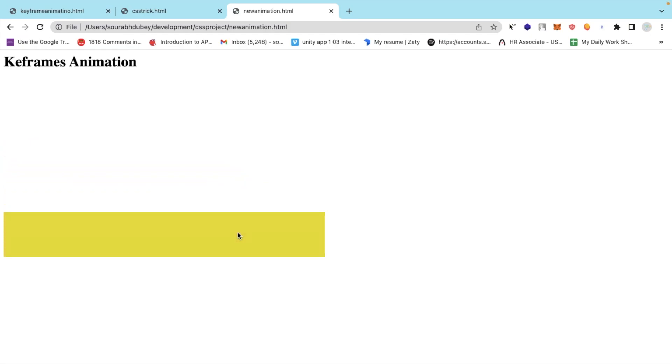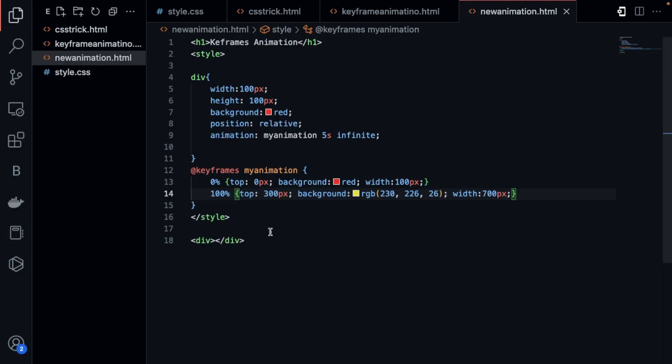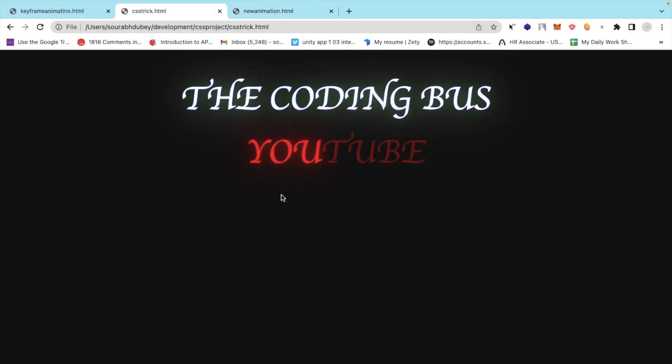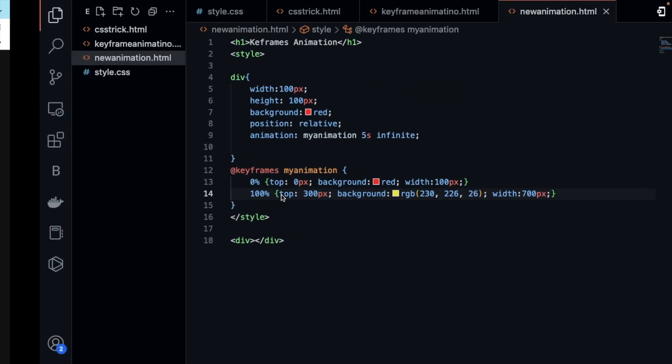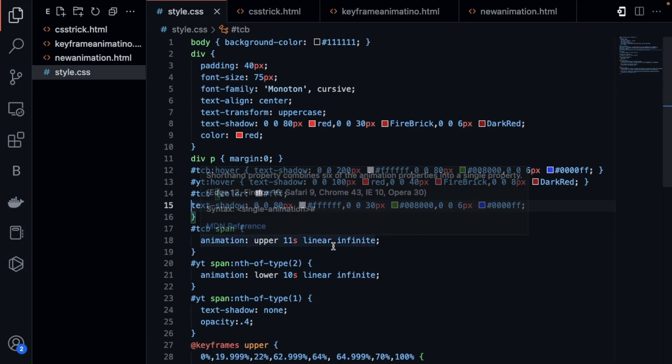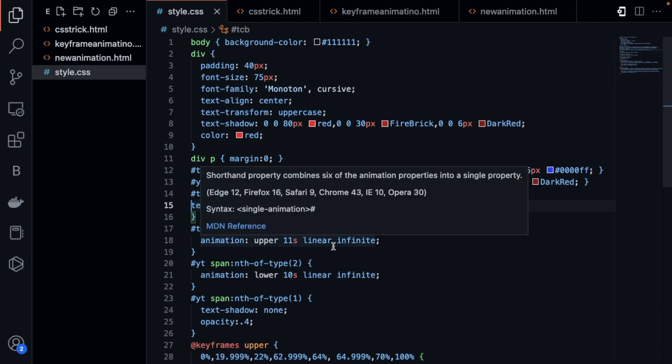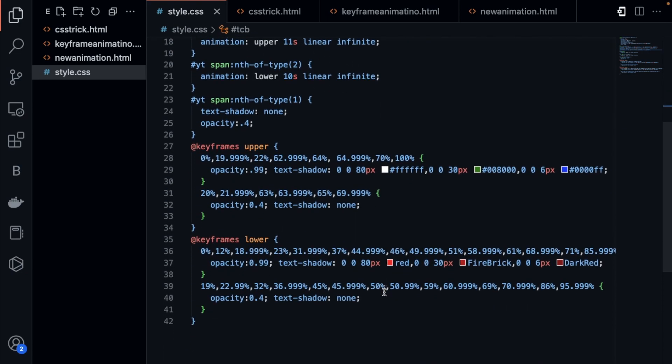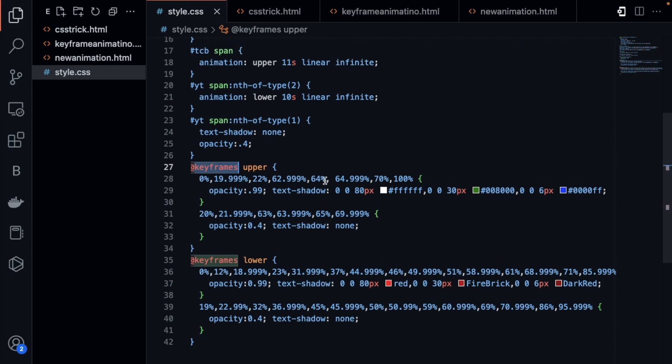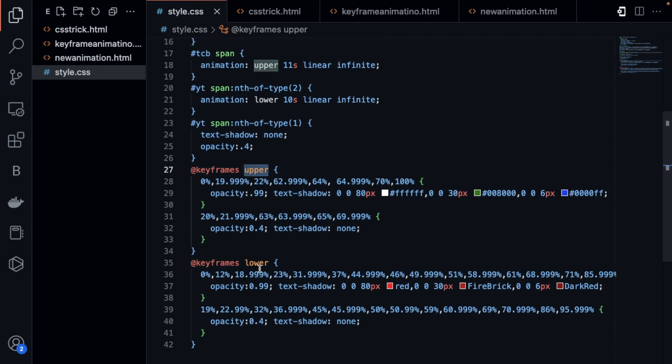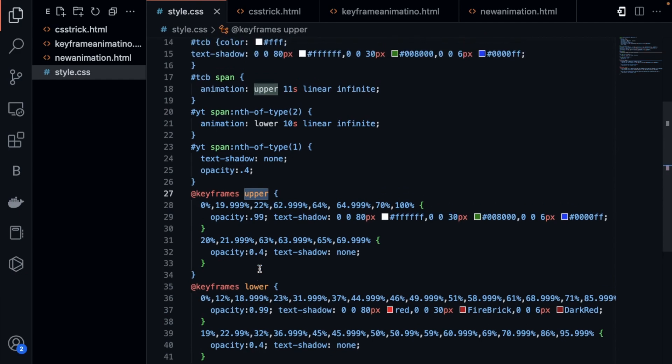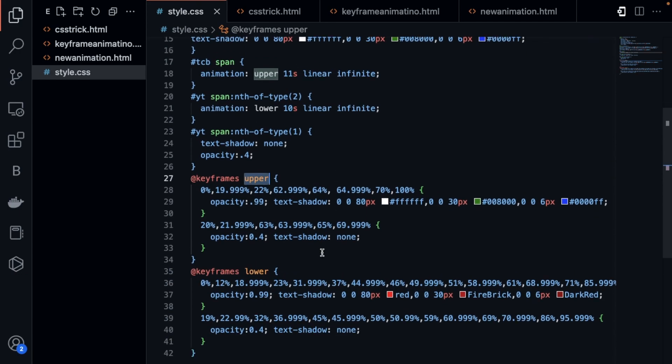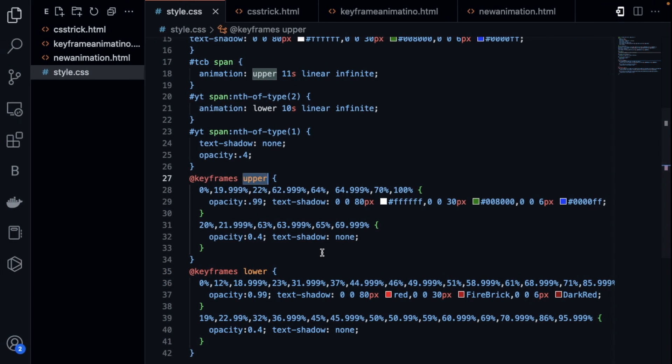You can use that type of animation in your website. I will give you one more example, this one. This is the simple code here, the CSS. I will give you that CSS file link in the description. They are using the keyframes here. I have used the same thing, upper and lower. We have created two identifiers and I have defined the CSS. You can try different animations.